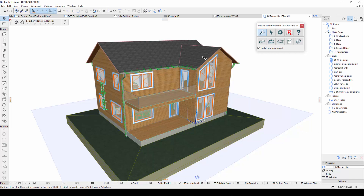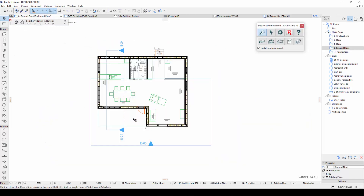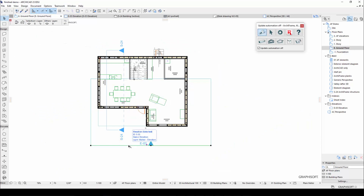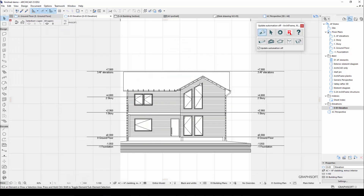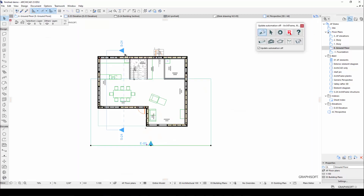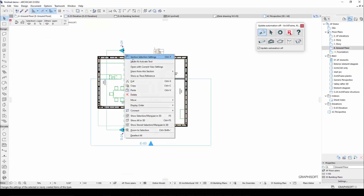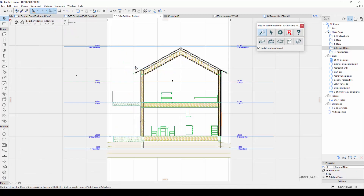First of all, you need a 3D model. In addition to 3D, the model can be viewed and edited from the perspective of a plan, an elevation, or a section. You can save these 2D or 3D views.